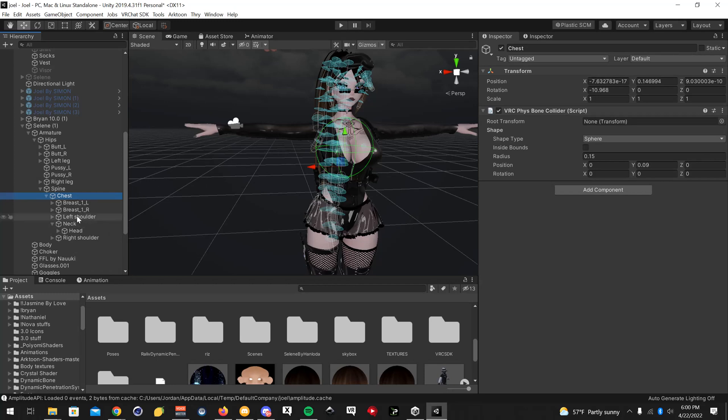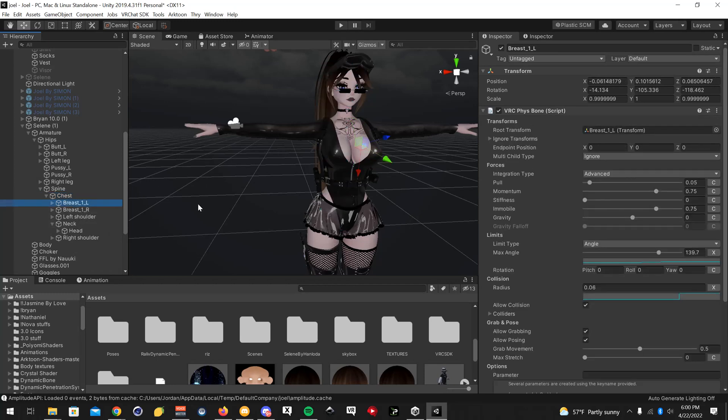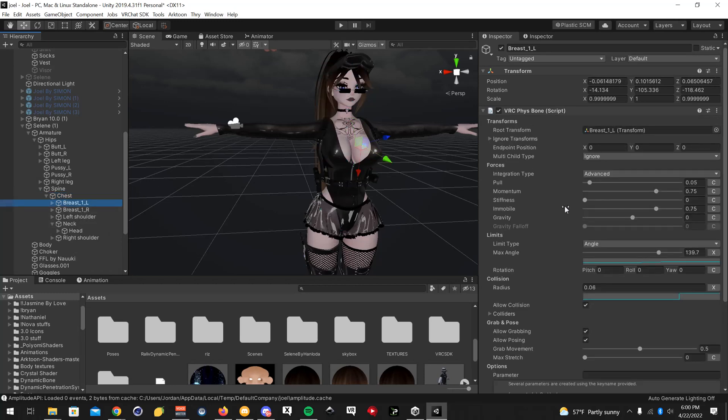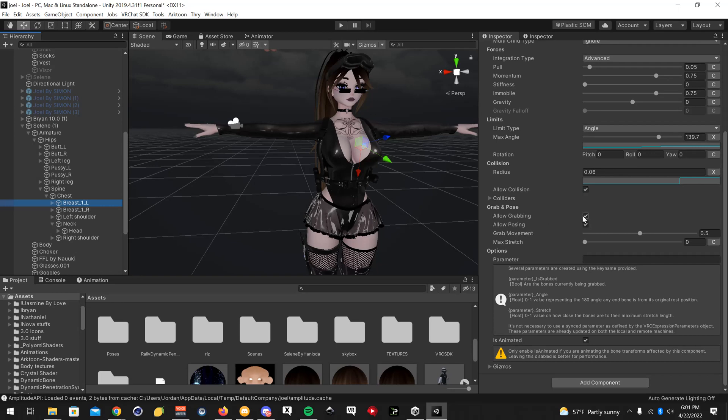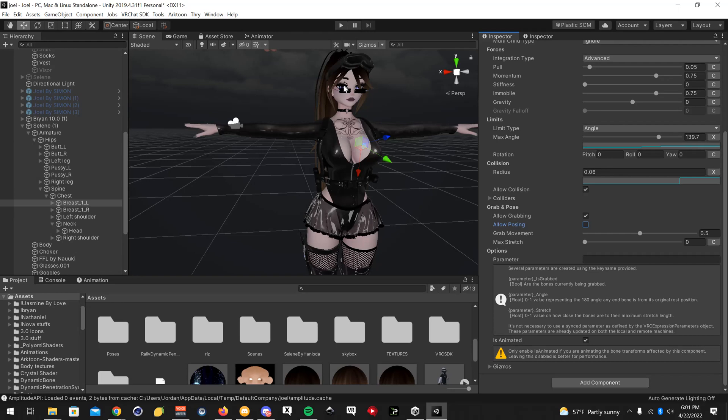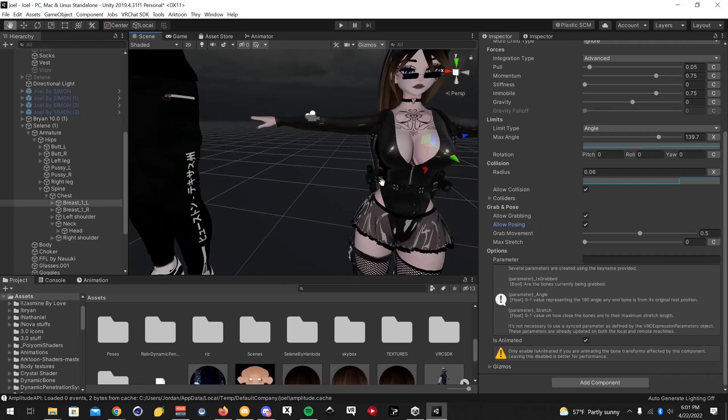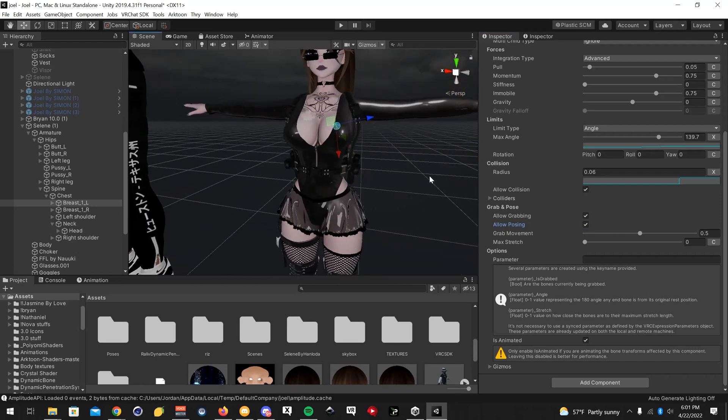There's one other thing I will show you guys before I wrap this up. They added allow grabbing and allow posing. Now, if you don't want people to be able to grab your bones, like your hair or the boobs on the avatar, you're going to want to turn this off. I'm going to leave mine on, but if you turn off allow posing, it'll make it so if somebody grabs it, it won't stay held in that position when they let go. So it's probably better keeping posing off. I'm just going to leave everything on and work on this another time.